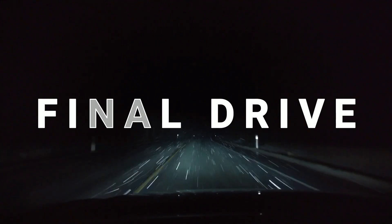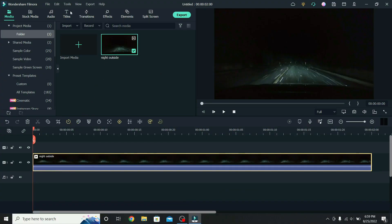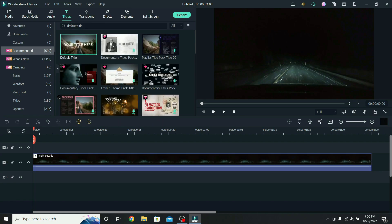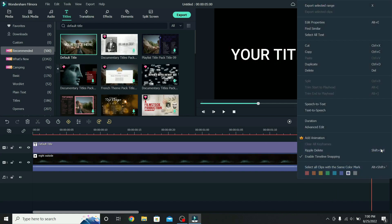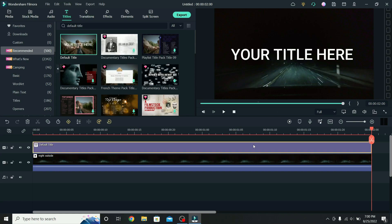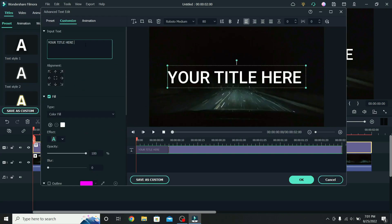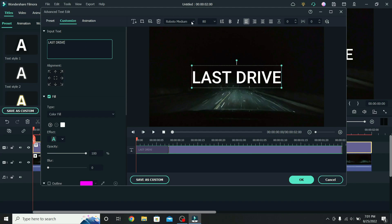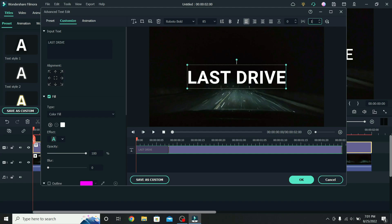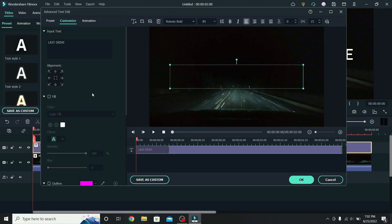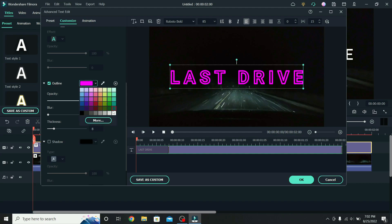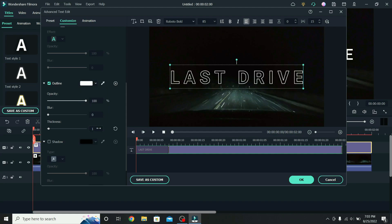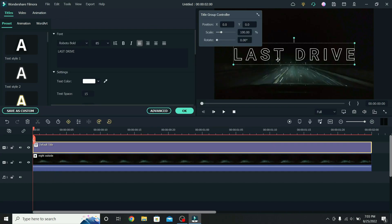Next, we will create the outline fill effect. Place the video on the timeline, go to titles, search for the default title, and place it on the second layer. Match the duration of the title with the video: go to the end, cut it, right-click, and delete the other part. To adjust the title, select it and go to advanced. Type your text — for example, Last Drive. Change the font to Roboto Bold, the text size to 85, and increase the distance between the letters to 15. Then remove the text fill, scroll down, and add the text outline. Change the color of the outline to white, lower the thickness to 1, and press OK. This will be the skeleton of our effect.